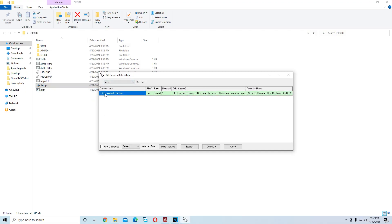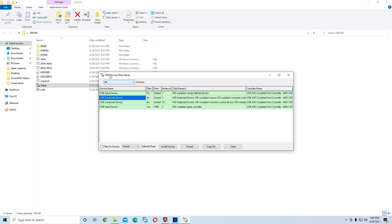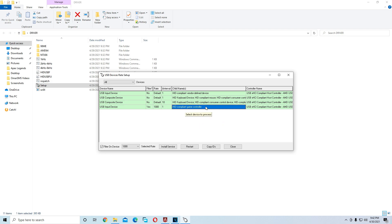After you press Yes, the setup window will appear. Right here is called Devices — press on All. After you press All, you will see something called Game Controller. This will appear once your controller is plugged into the PC, so make sure your controller is plugged in. After you've done this, press on Game Controller and then press Install Service.